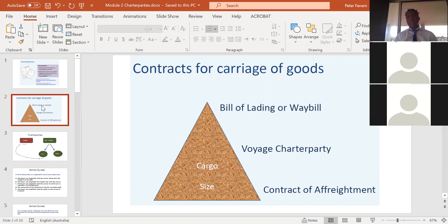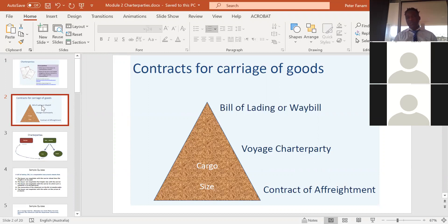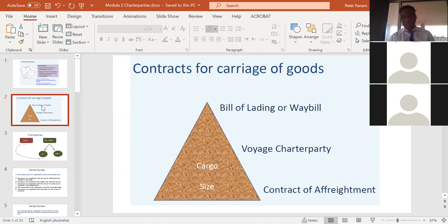The charter party contract simply means the ship owner is hiring his vessel to the charterer. Now, of the three types of charter parties, the voyage charter party can also be considered a contract of carriage — just like the bill of lading. But the other two — time charter and demise charter — are not contracts of carriage; they are contracts of hire.